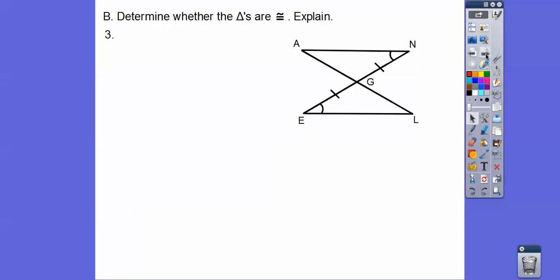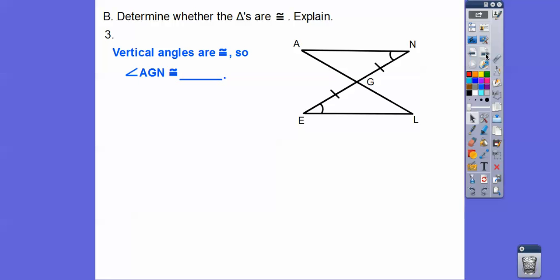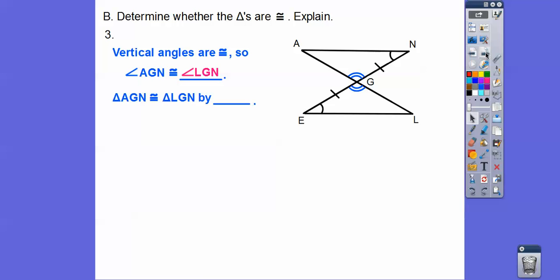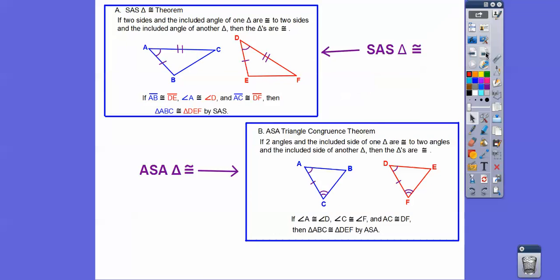How about these triangles — are they congruent? We have vertical angles here. Getting the correct order: angle AGN — there are no markings at A, so it starts with angle L. Going from AGN to the one-marking side gives us LGE, because they are vertical angles. Looking at the markings: it goes angle, side, angle — two angles and the included side. So this is ASA, from the last lesson. These two triangles are congruent by ASA.